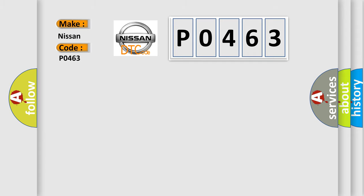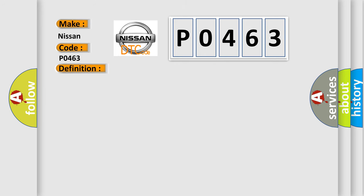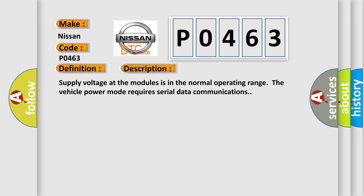The basic definition is Controller Area Network CAN bus communication. And now this is a short description of this DTC code. Supply voltage at the modules is in the normal operating range. The vehicle power mode requires serial data communications.